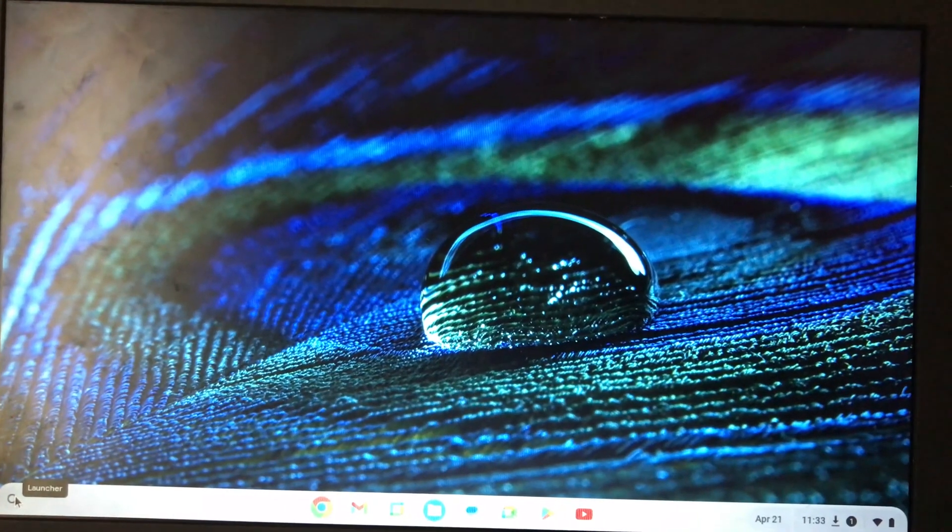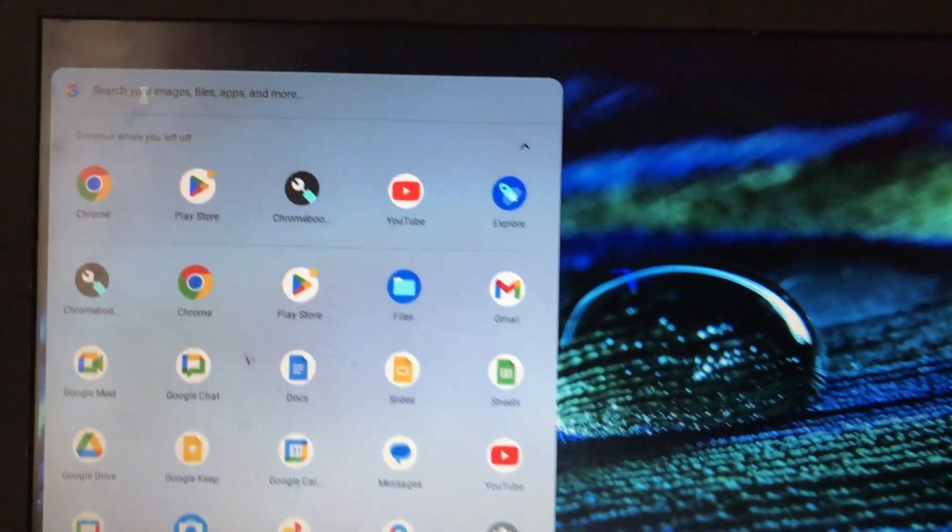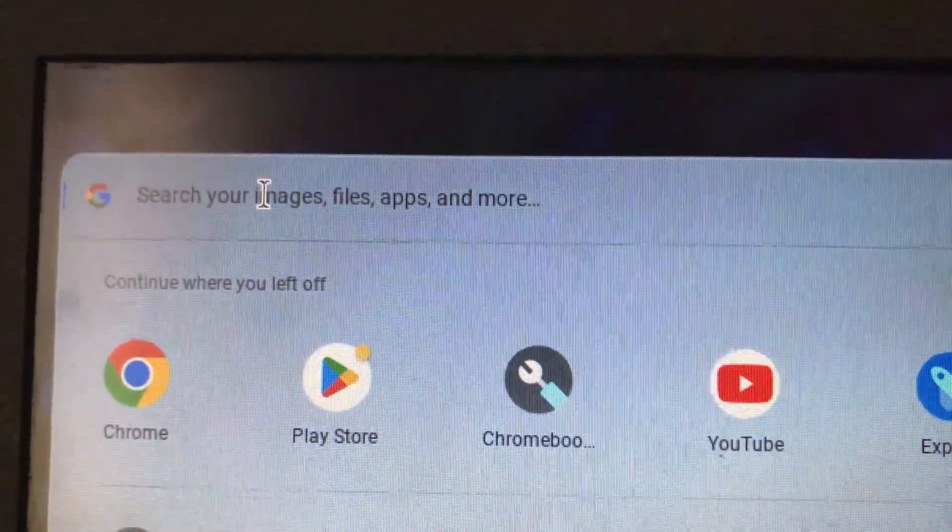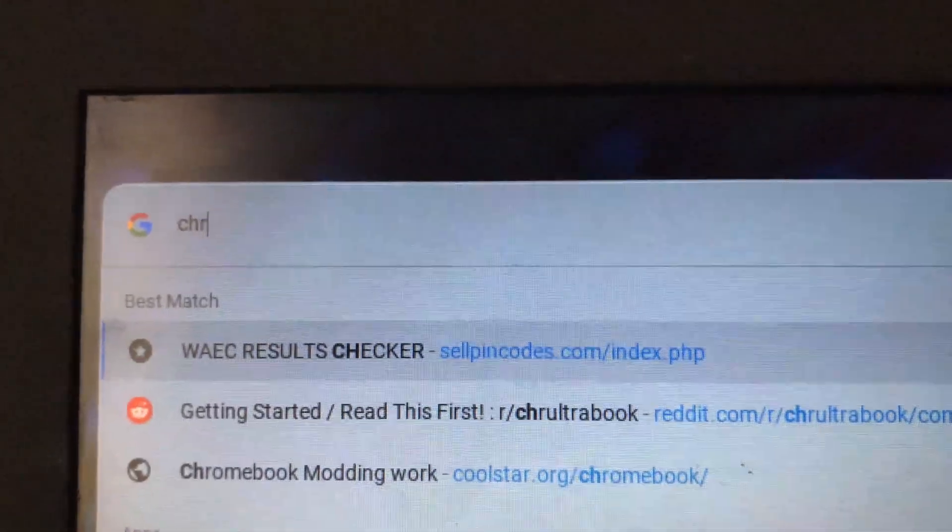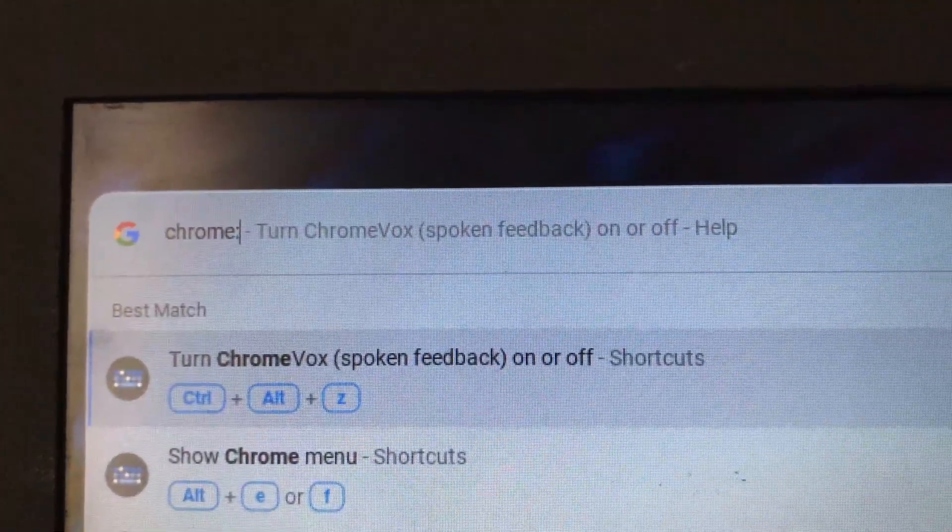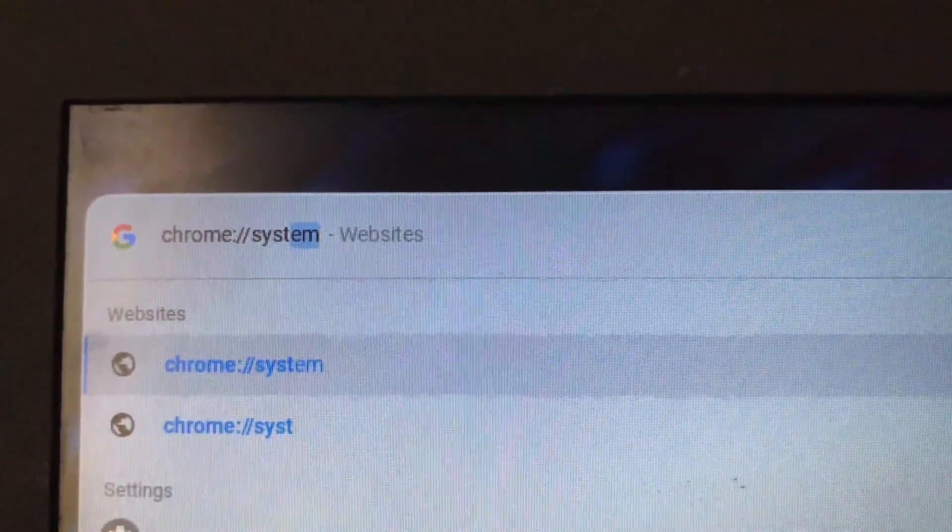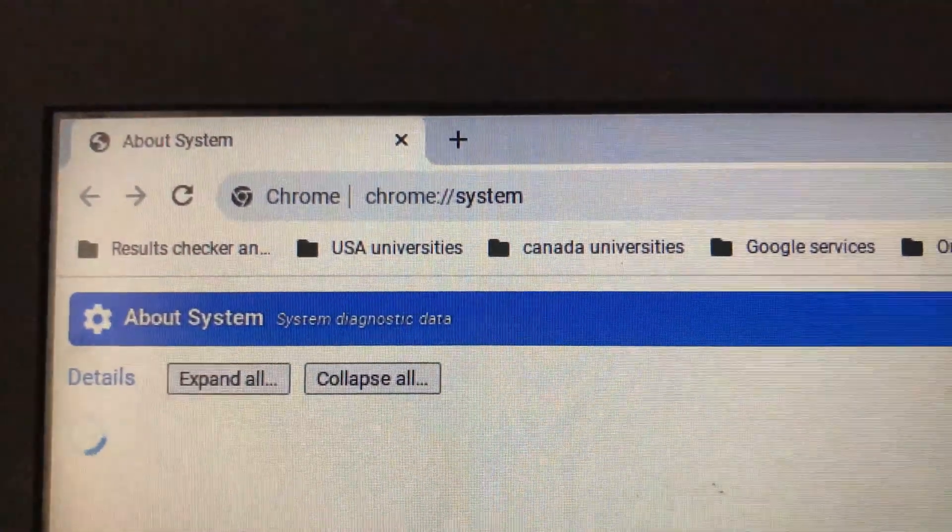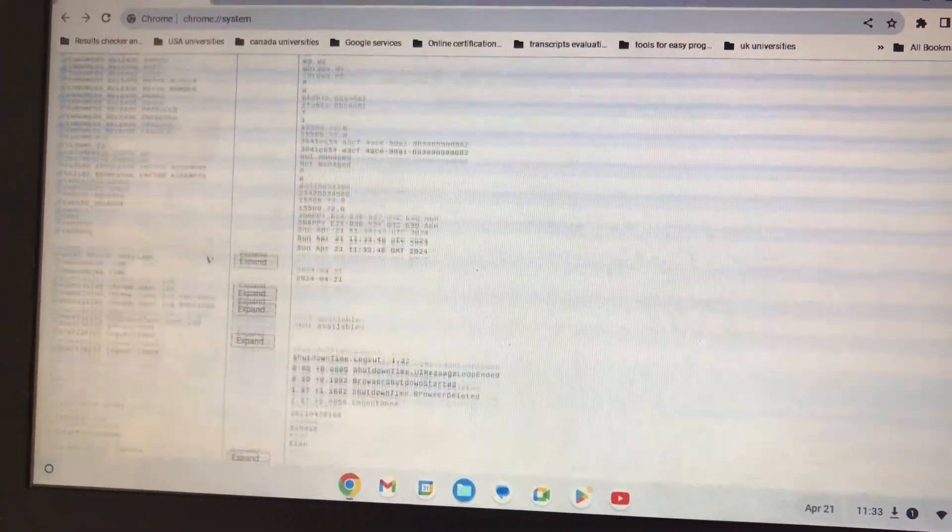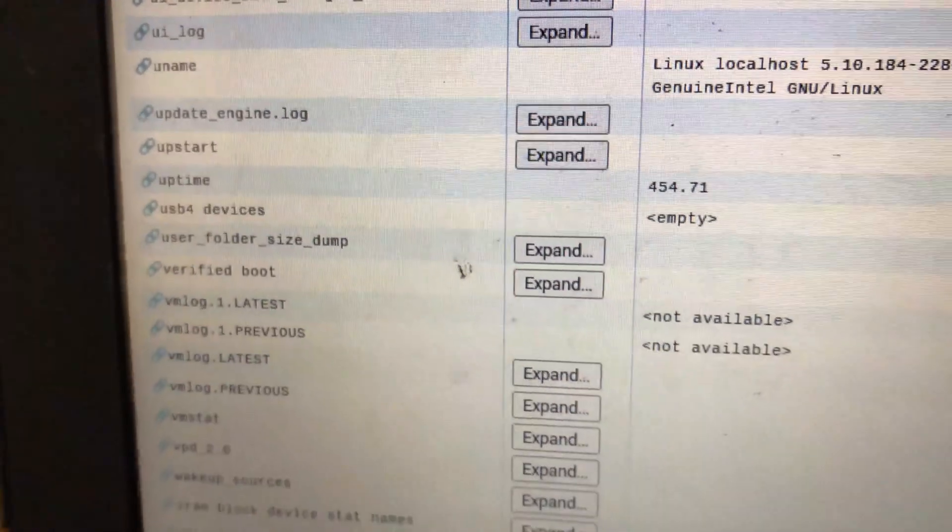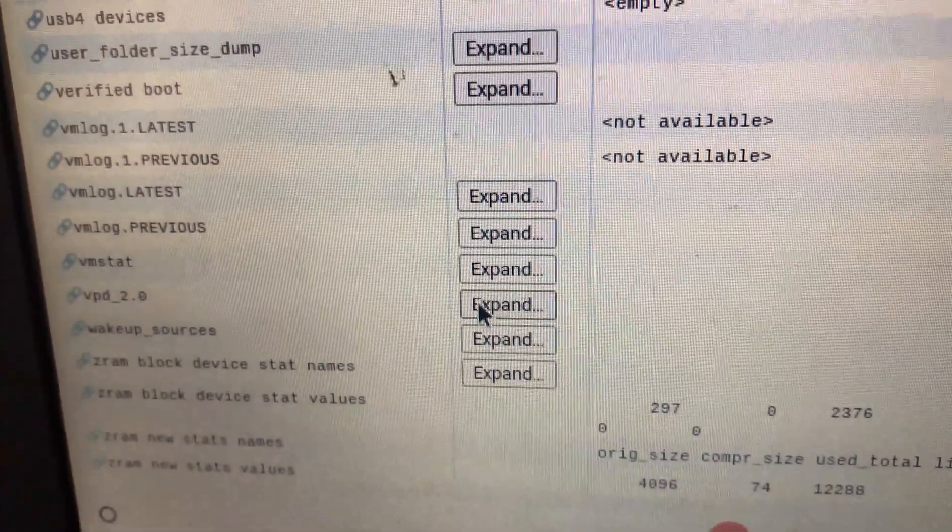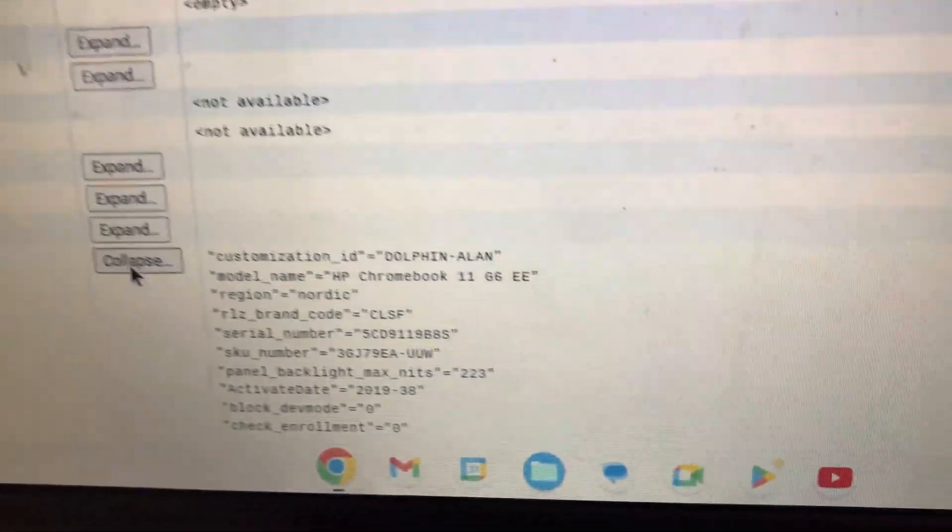To check if your Chromebook can run Windows, click the search icon on the taskbar and type chrome://system, then press enter. Scroll down to VPD 2.0 and click expand to check the model of Chromebook you are using. For example, I have an HP Chromebook 11 G6 EE.